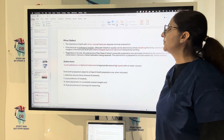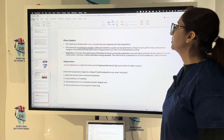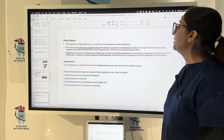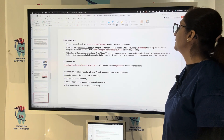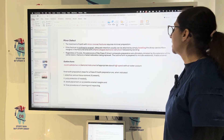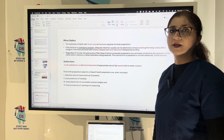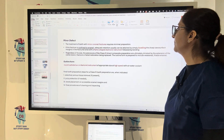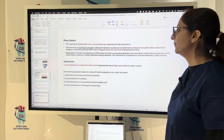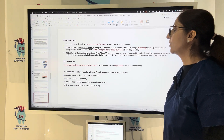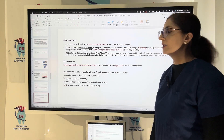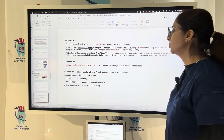For minor defects — teeth with minor coronal fractures confined to enamel — minimal preparation is required. Adequate retention can usually be attained by simply beveling the sharp cavosurface margin in the fractured area using a flame-shaped diamond bur, followed by bonding. Outline form is established using a round carbide bur or diamond instrument of appropriate size at high speed with air-water coolant.